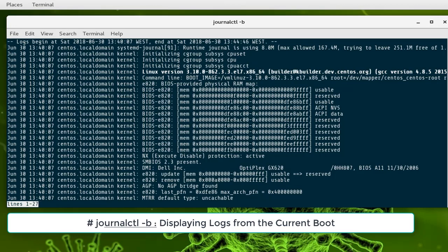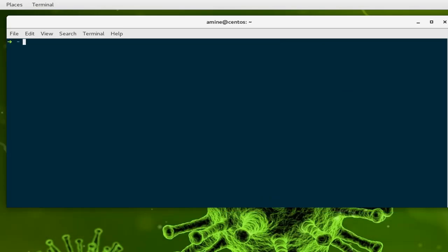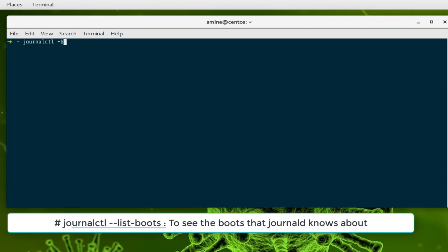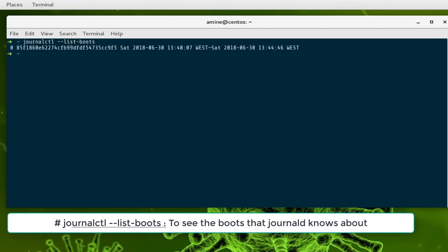You can see the boots that journalctl knows about using the command journalctl --list-boots. Here you can see that journalctl knows only about one boot that happened on June 30th.